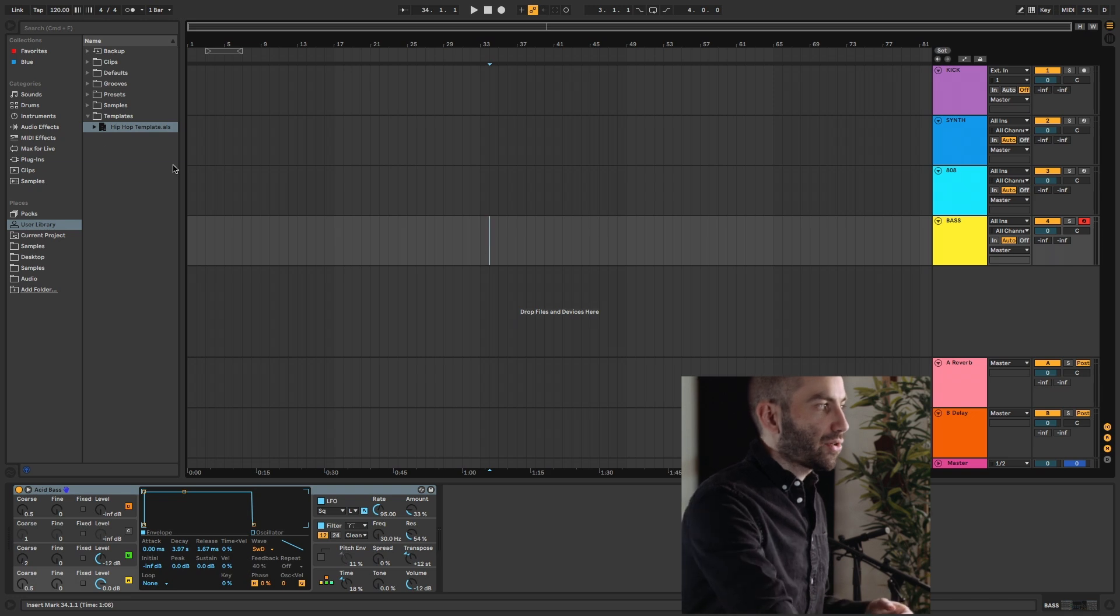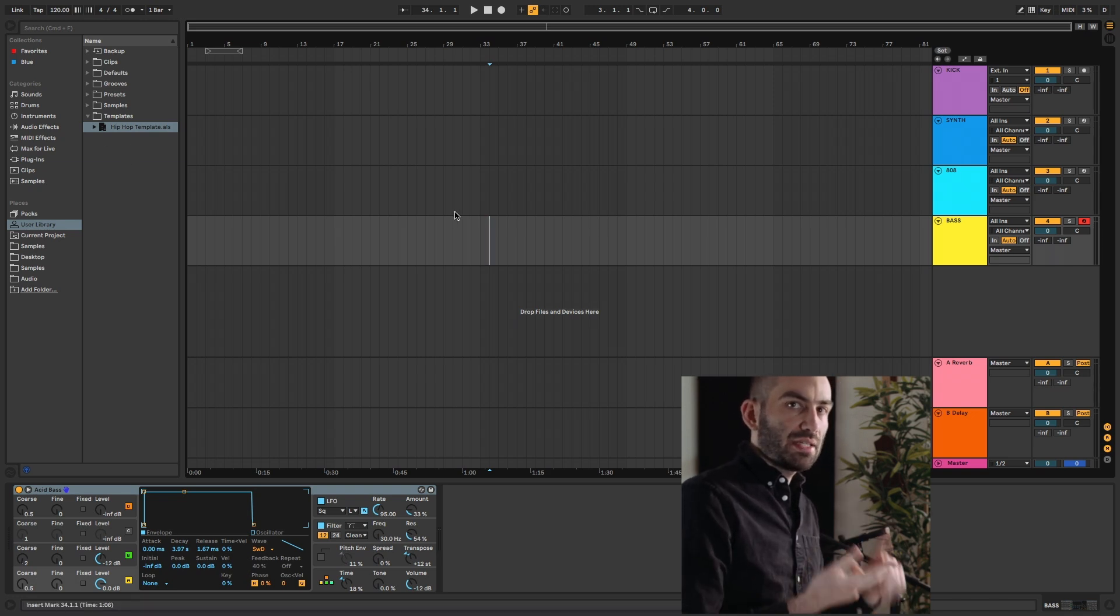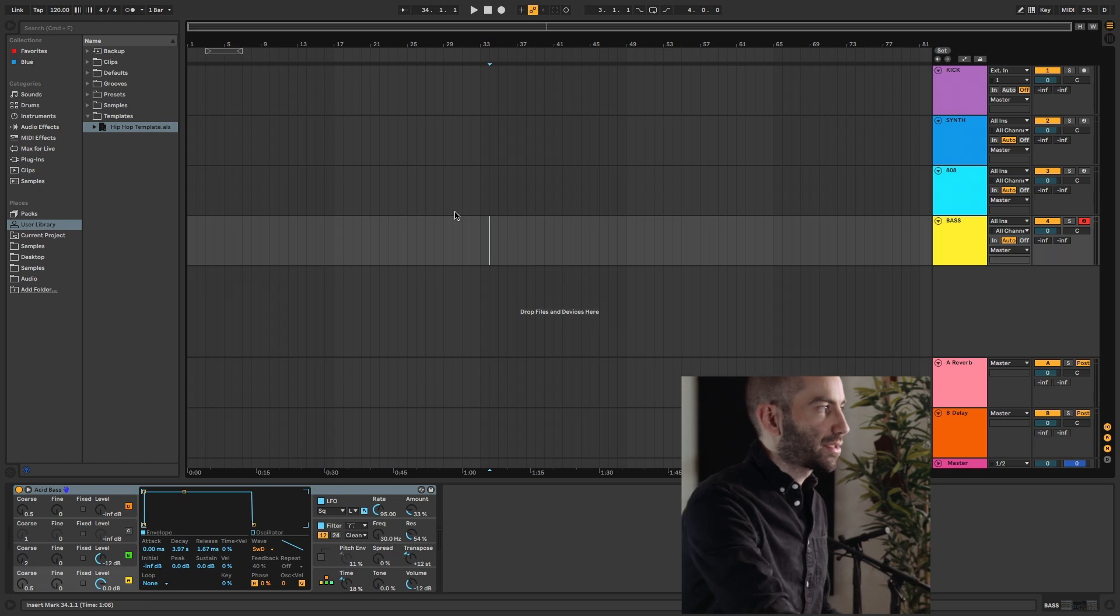And again, you can have as many of these as you want. You can have songwriter, EDM, whatever you want, any configurations that you like.